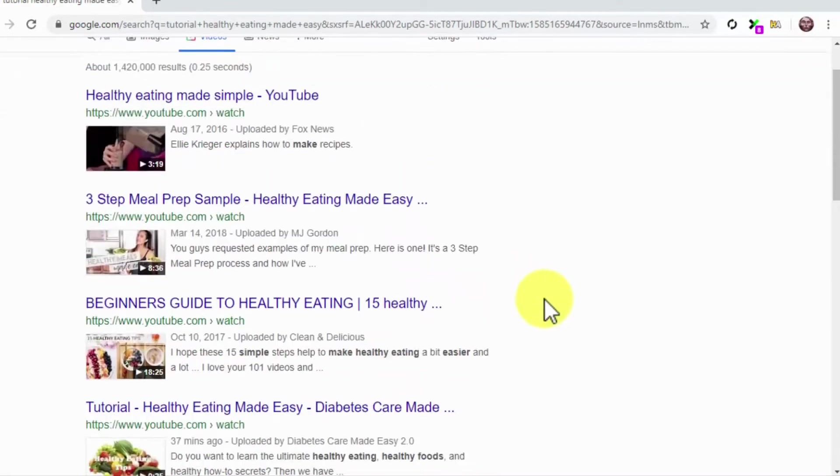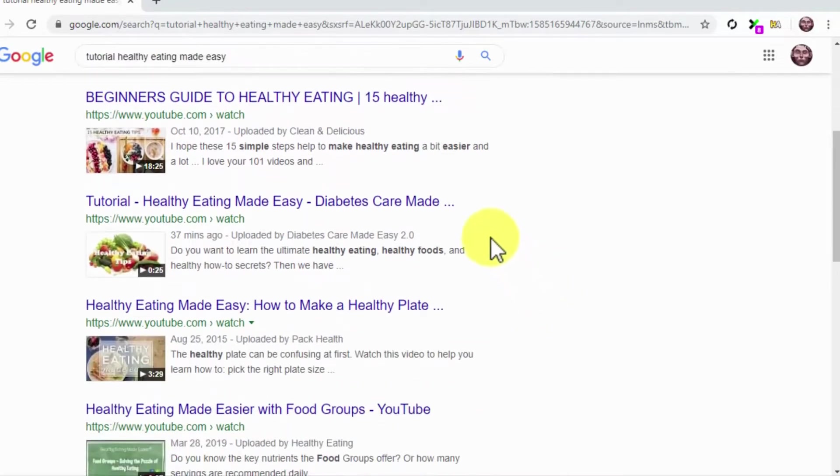Our video is right there on the search results for video. It doesn't get any easier than this to send your videos to the first page of search results.